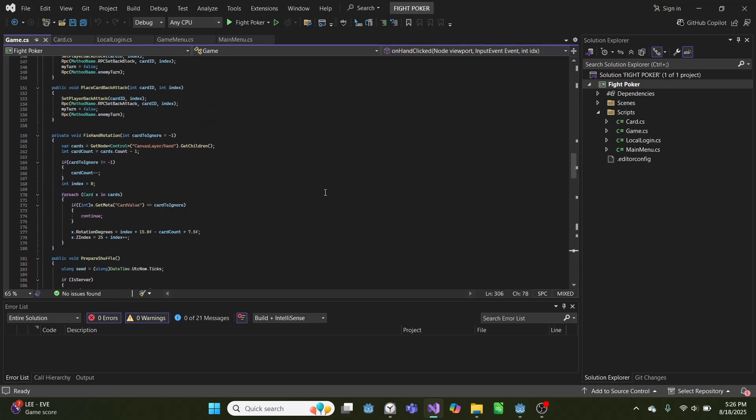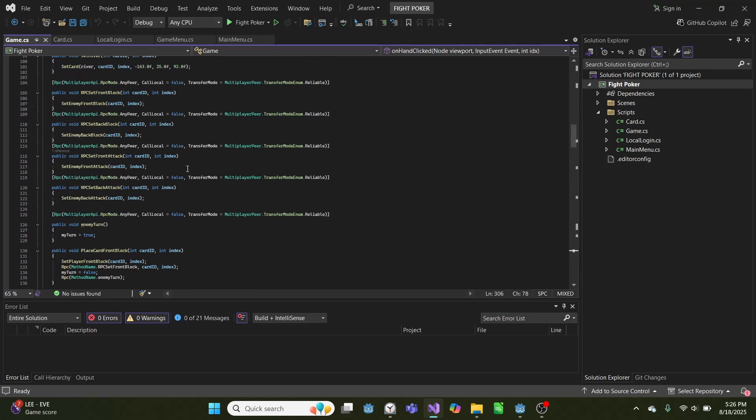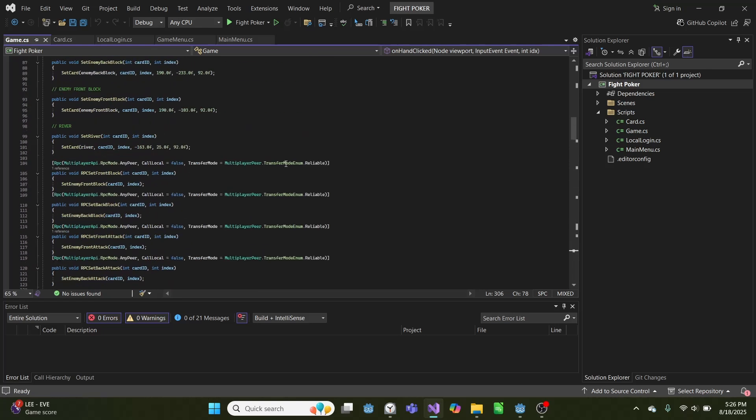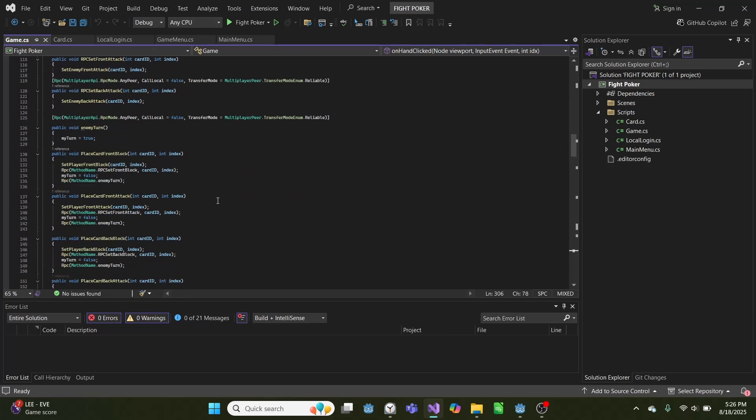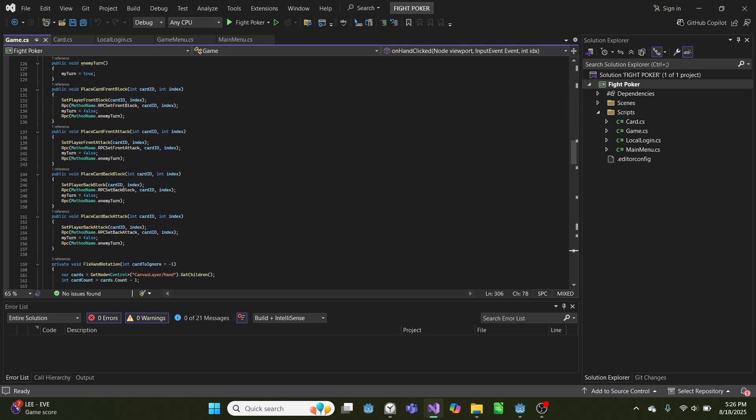When we do that, when we pick card, it puts it into this variable we have up here, and from there, when we place it in one of the four spots on the board, it'll call one of these functions: place card front block, attack, back block, or back attack.